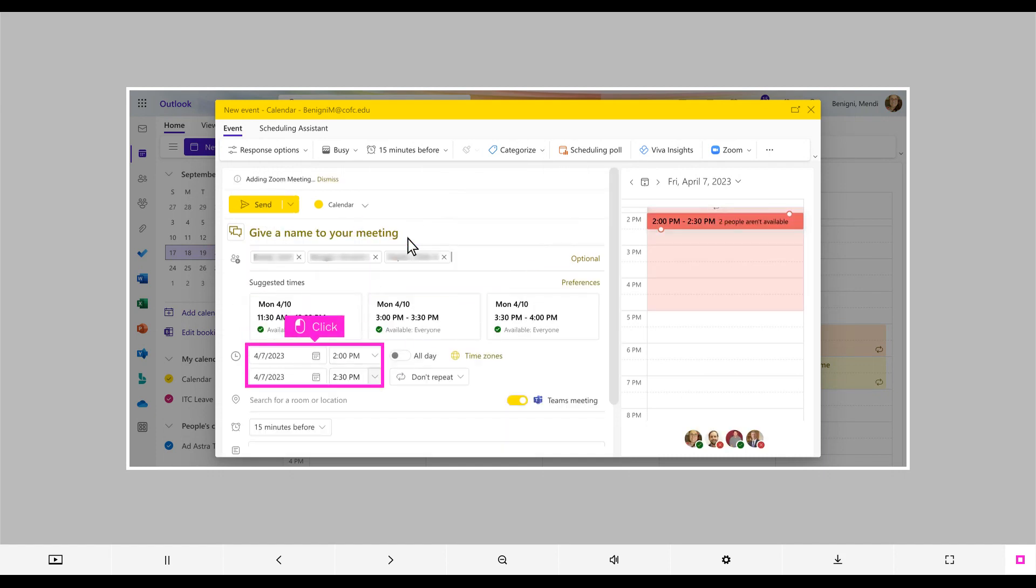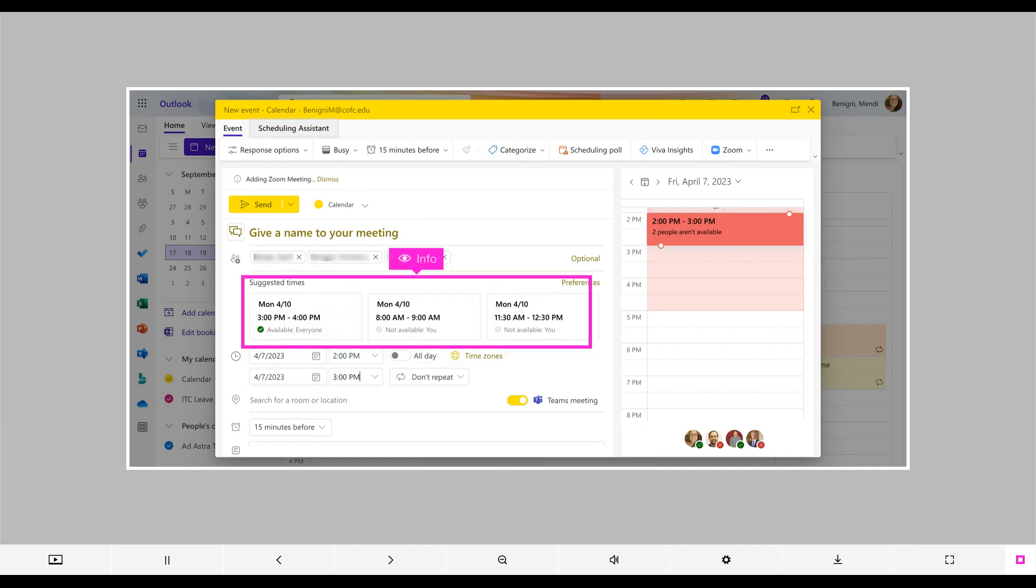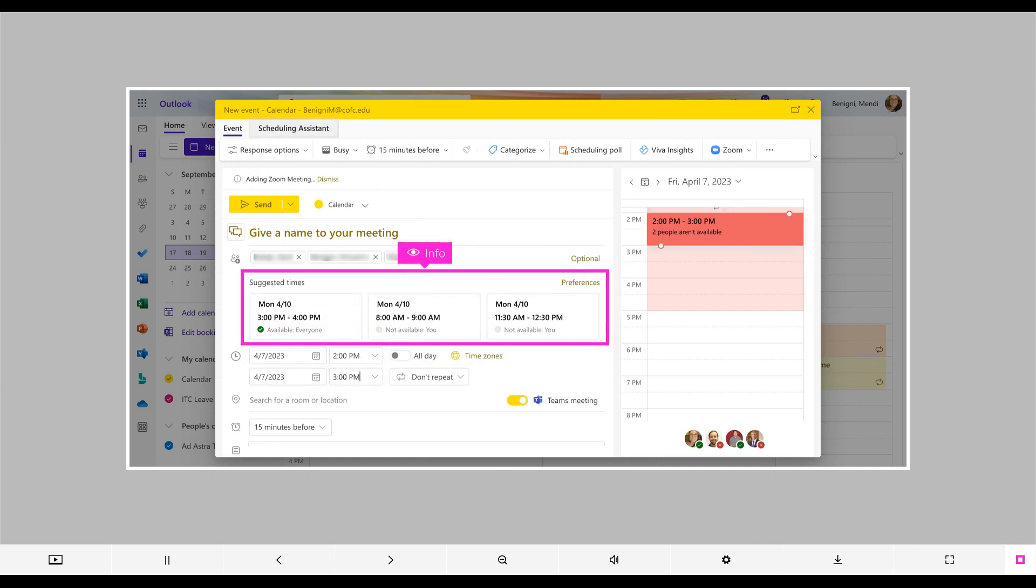Once all of your participants are added, choose a preferred date and time. You will notice that Outlook attempts to suggest dates and times around the preferred date and time you chose, where some or all of the participants are available.